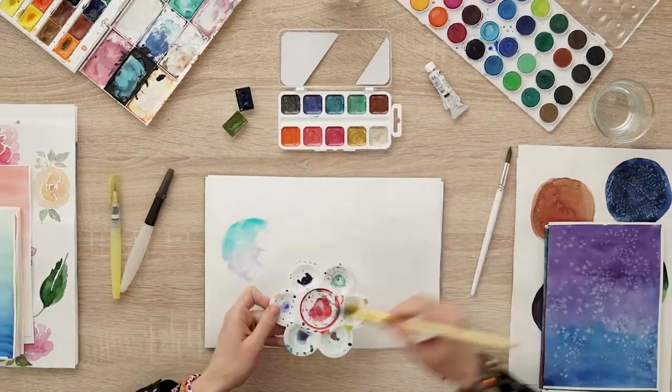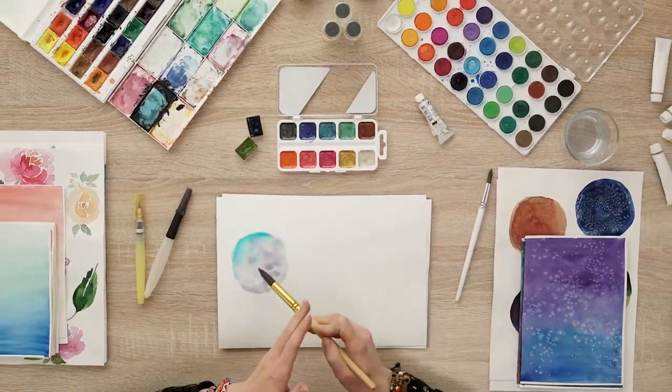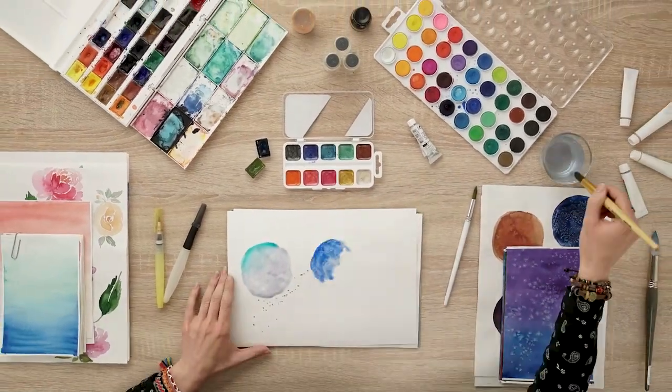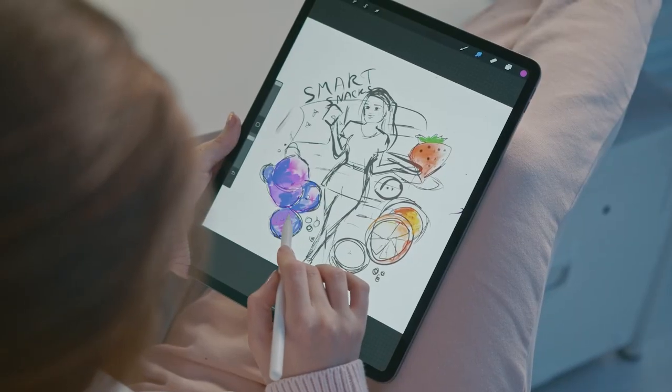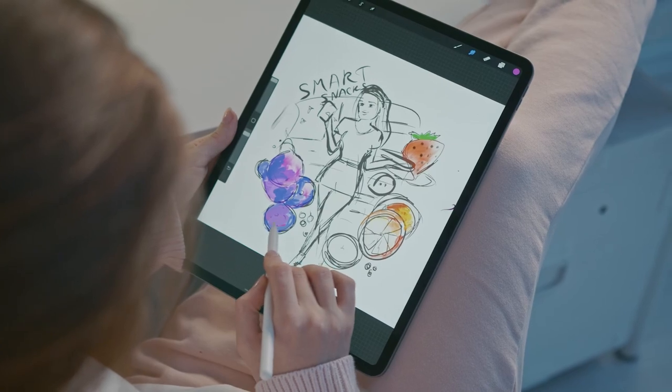As opposed to traditional artistic methods, no art materials are used up and paintings are easy to edit and adjust.